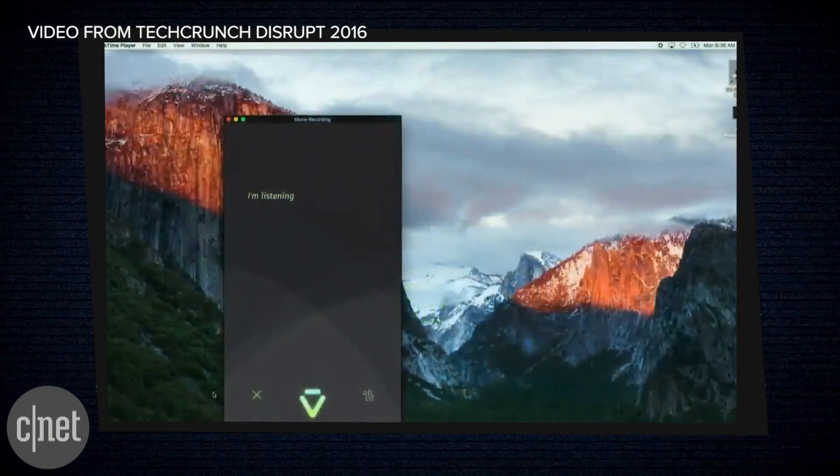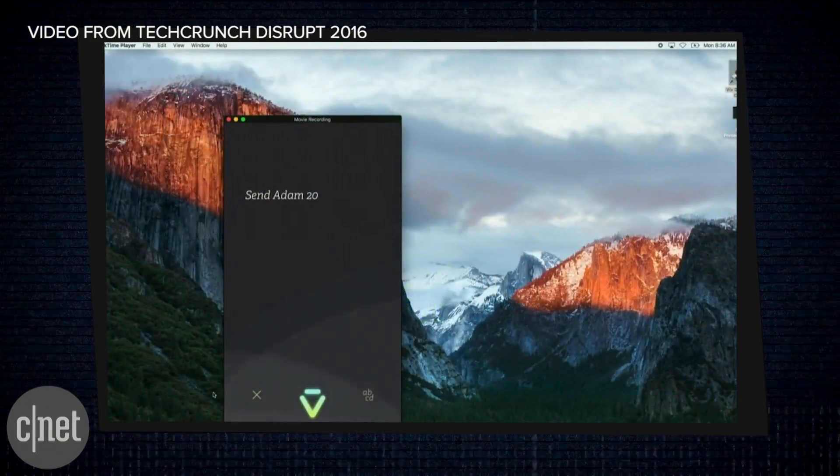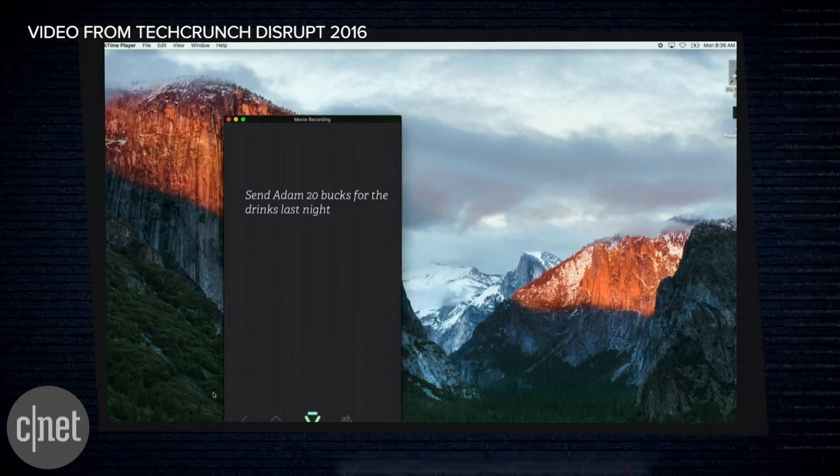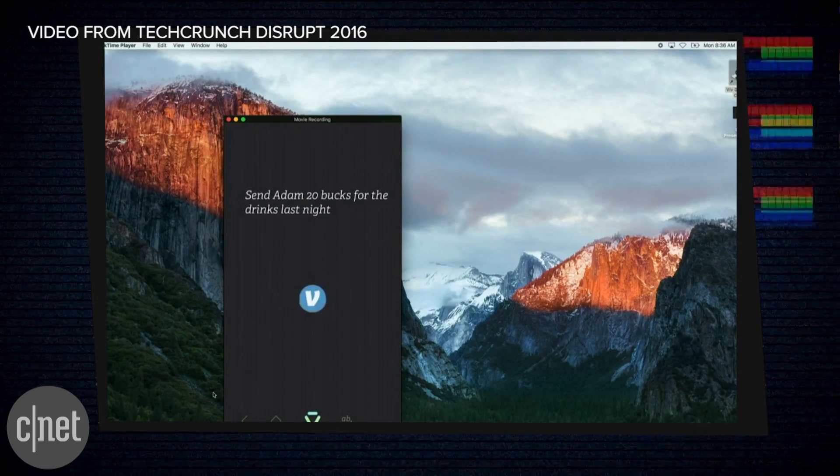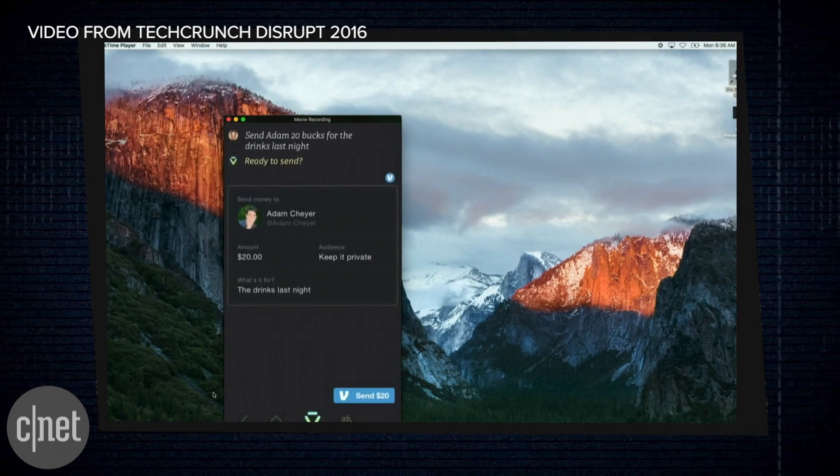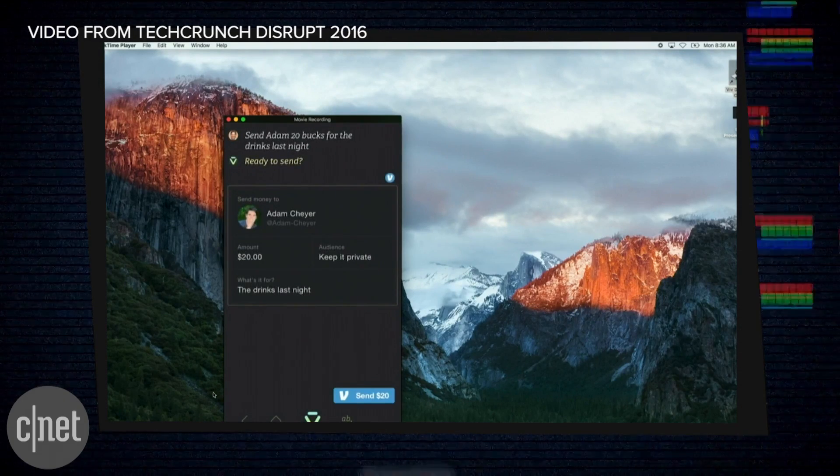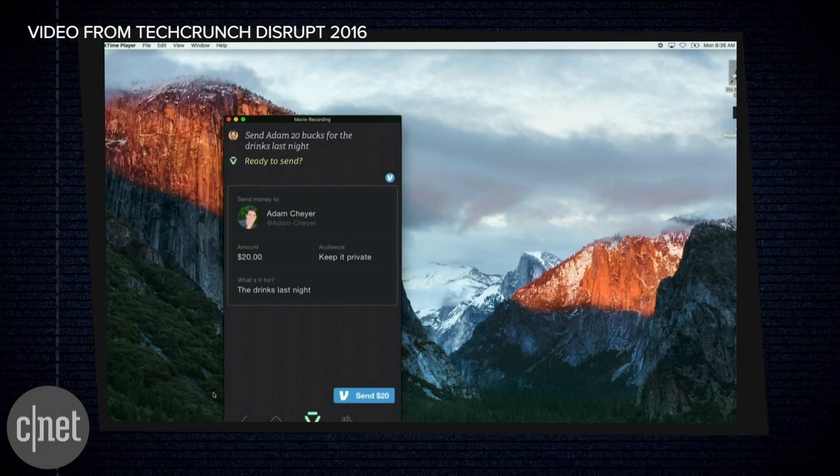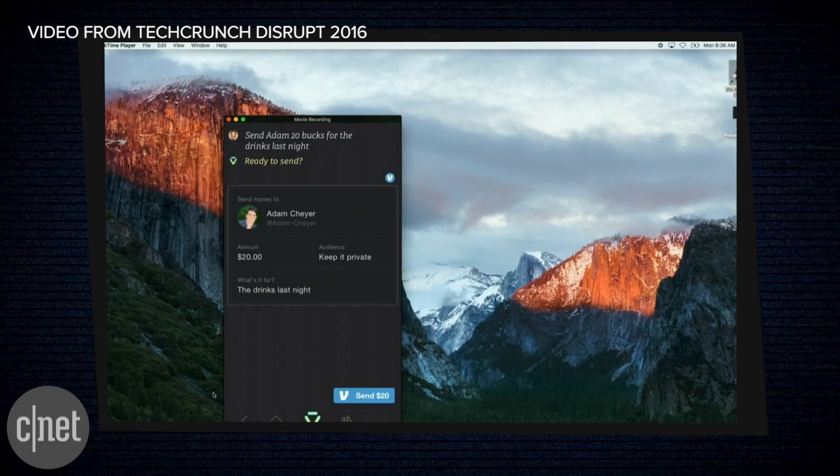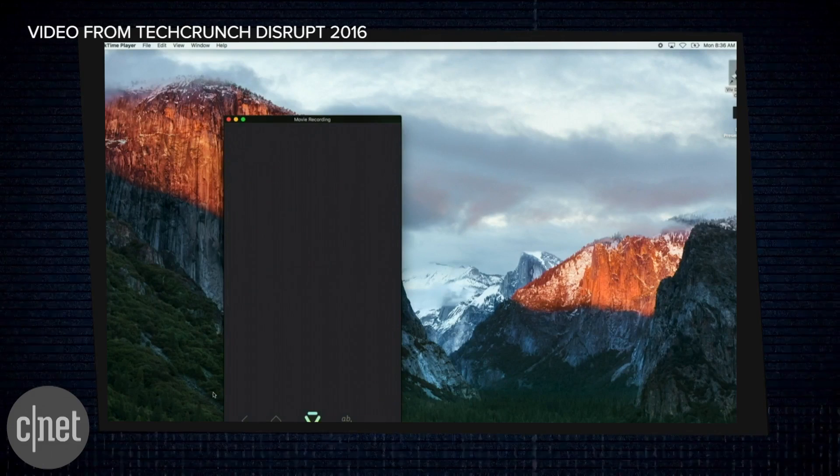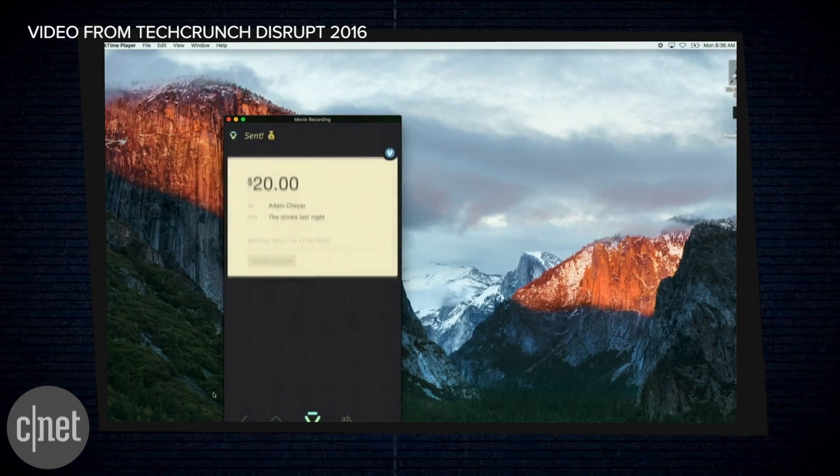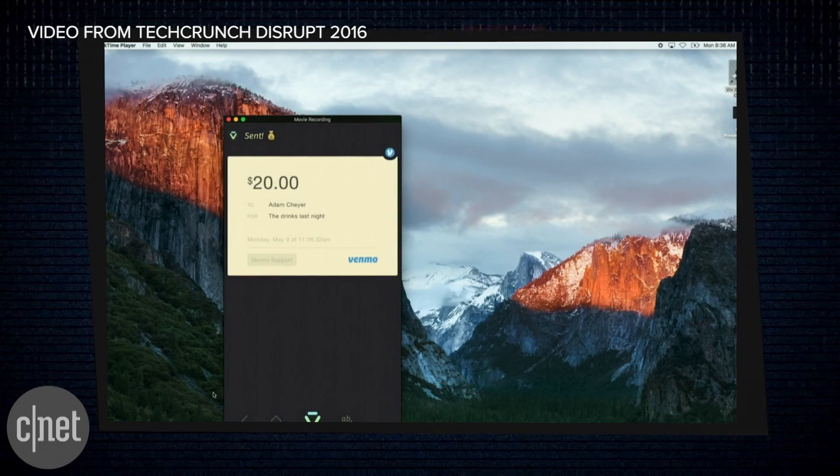Send Adam 20 bucks for the drinks last night. Okay, our friends from Venmo come up. It knows who Adam is. It knows what it's about. We're going to go ahead and send that. That's it.